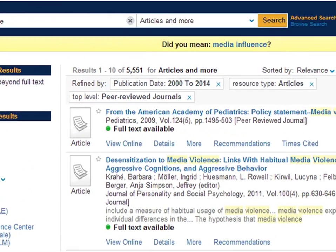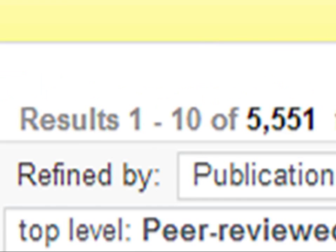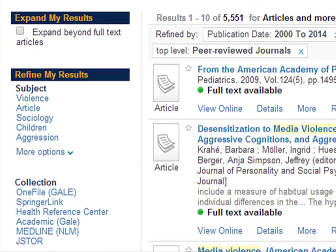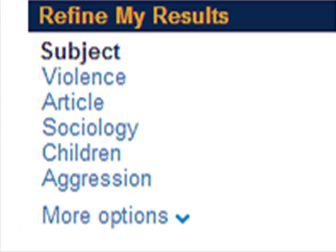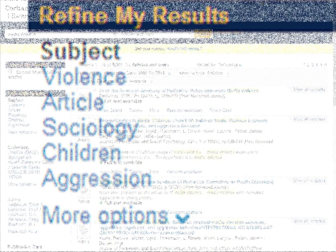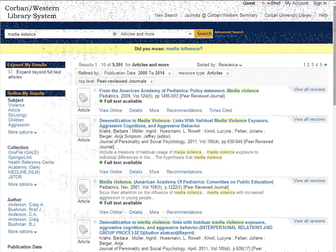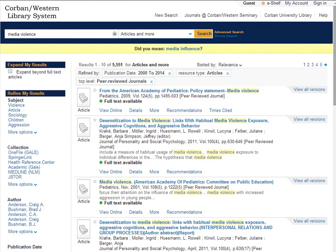We still have many articles to look through. We can narrow it down even further by using subjects. When a database searches for terms it typically uses keyword searching. That is it looks everywhere and anywhere for the words you enter. The title of an article, the title of a journal, an author's name, the abstract. In fact it looks everywhere. Needless to say when it does this you cannot be certain that the article is on your topic.